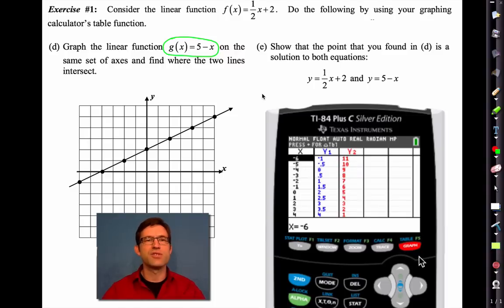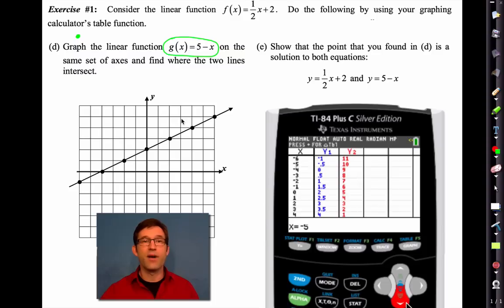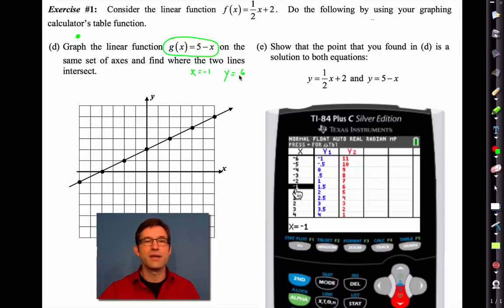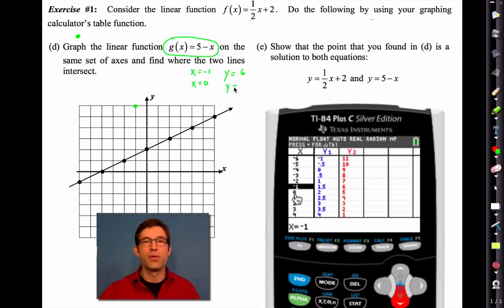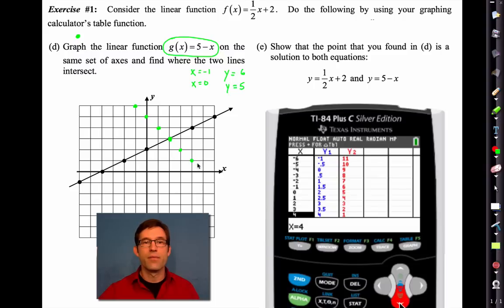I can scroll through the table until I find the first point that really fits. That's where x equals negative one and y equals six, so I'll immediately plot that. Then when x is zero, y is five; when x is one, y is four; when x is two, y is three; when x is three, y is two, et cetera. I think I see the pattern.